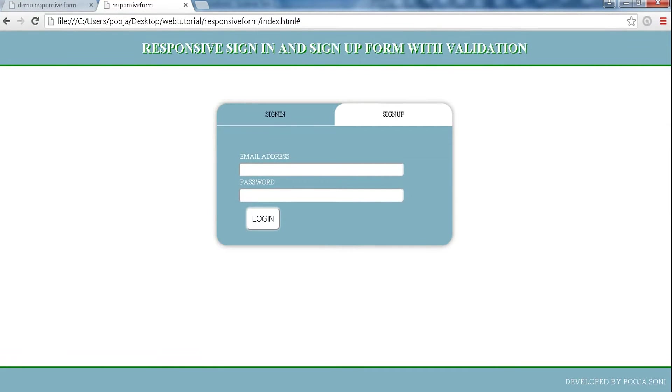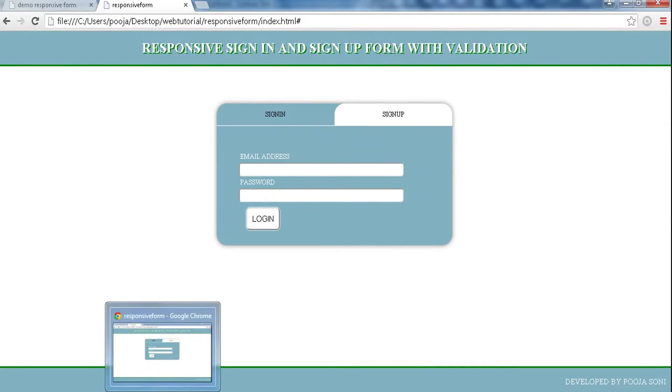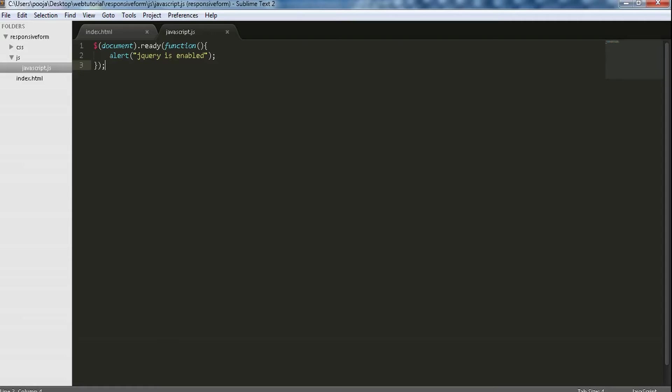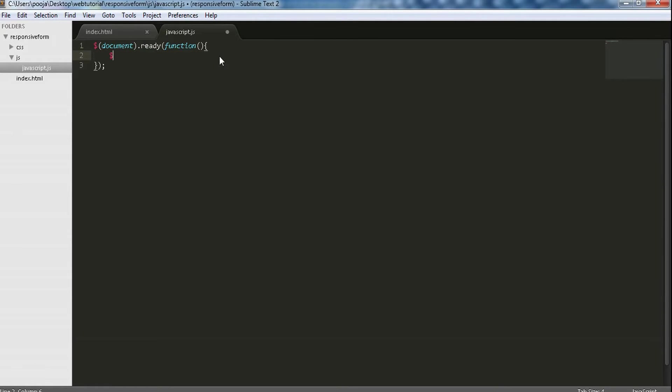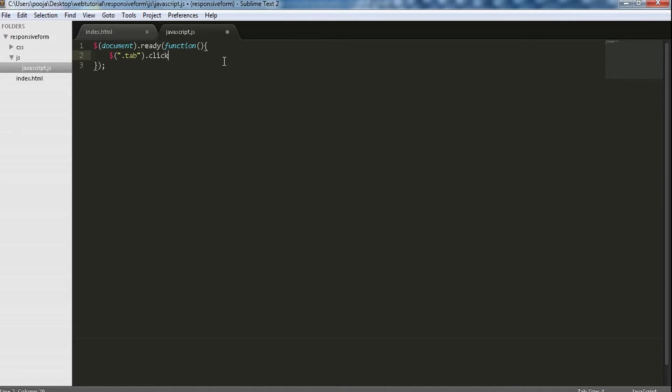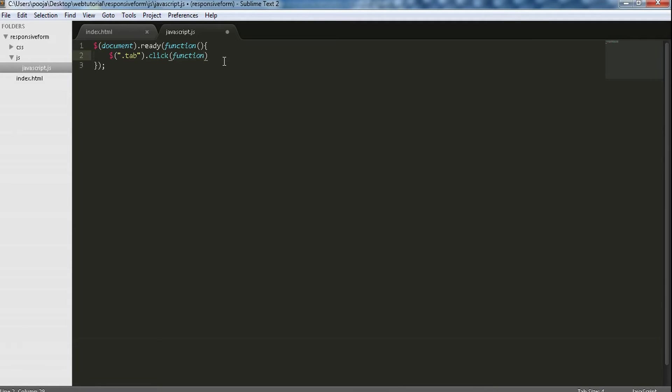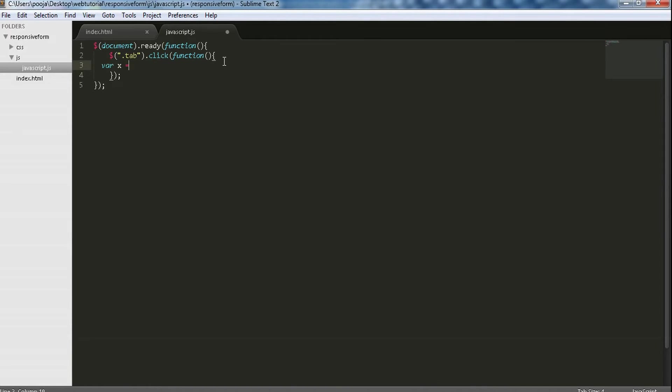Now we need to fire an event when a tab is clicked. So when a tab is clicked, let's take x as a variable which will take the clicked tab's id.